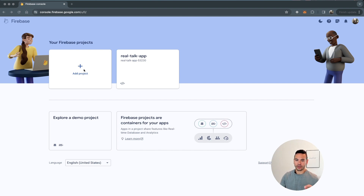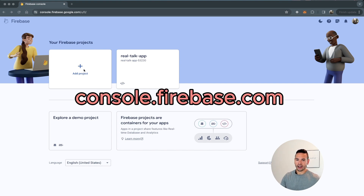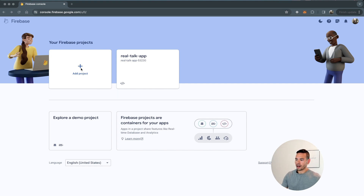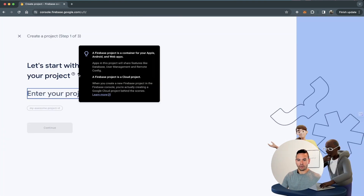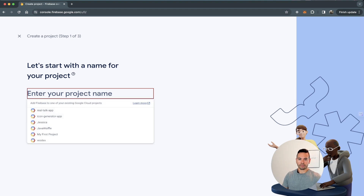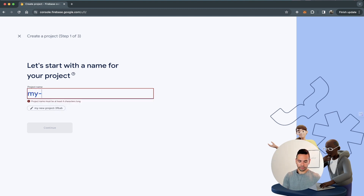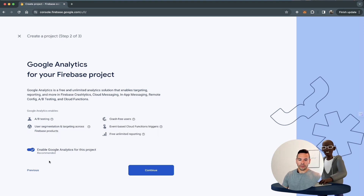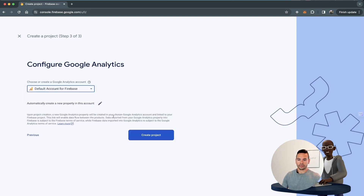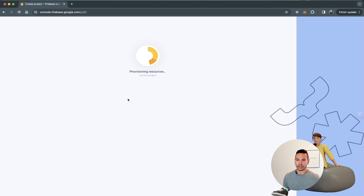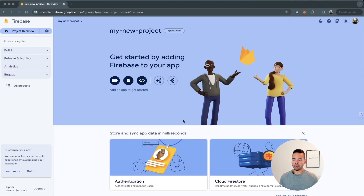I'll go to the Firebase console by logging into console.firebase.com. I'll go to add a project and then go through a set of questions for starting my project. I'll just call my project 'My New Project', continue through the process, and use the default account for Firebase. Now my project will be created.